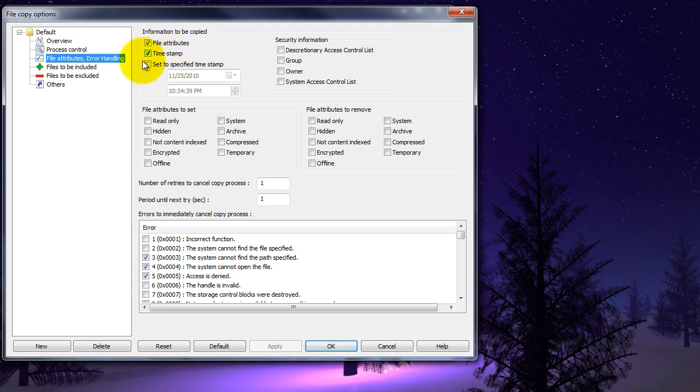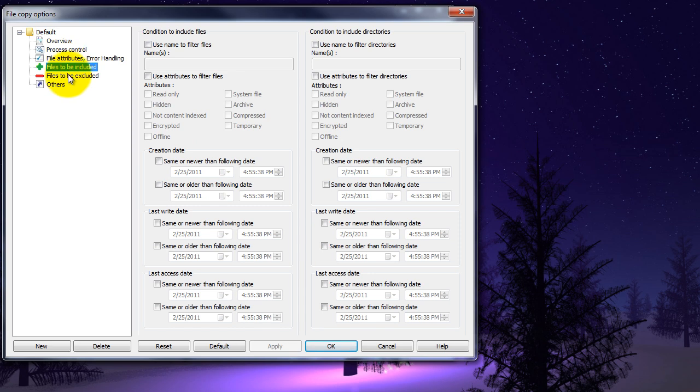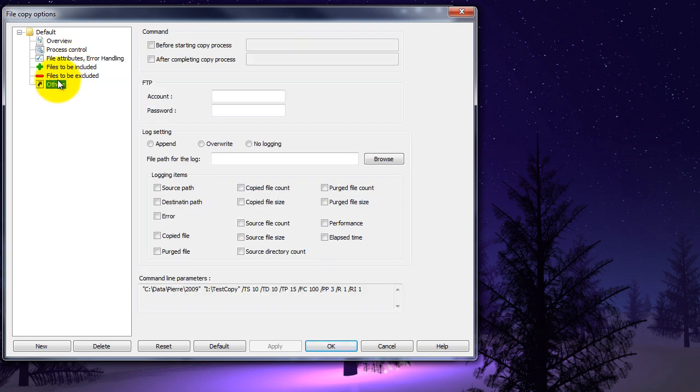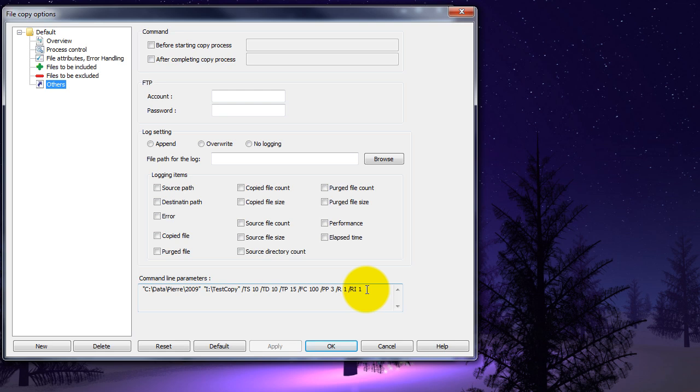Timestamp, that's always a good thing. Then you have your options of files that you want to include, files you want to exclude, and then others. Others is a cool little screen because this is where it throws us our command line parameters. This is precisely what we need to put into a text file, name it as a command file, and then we can execute it on our system and have the backup run. Let's do that now.